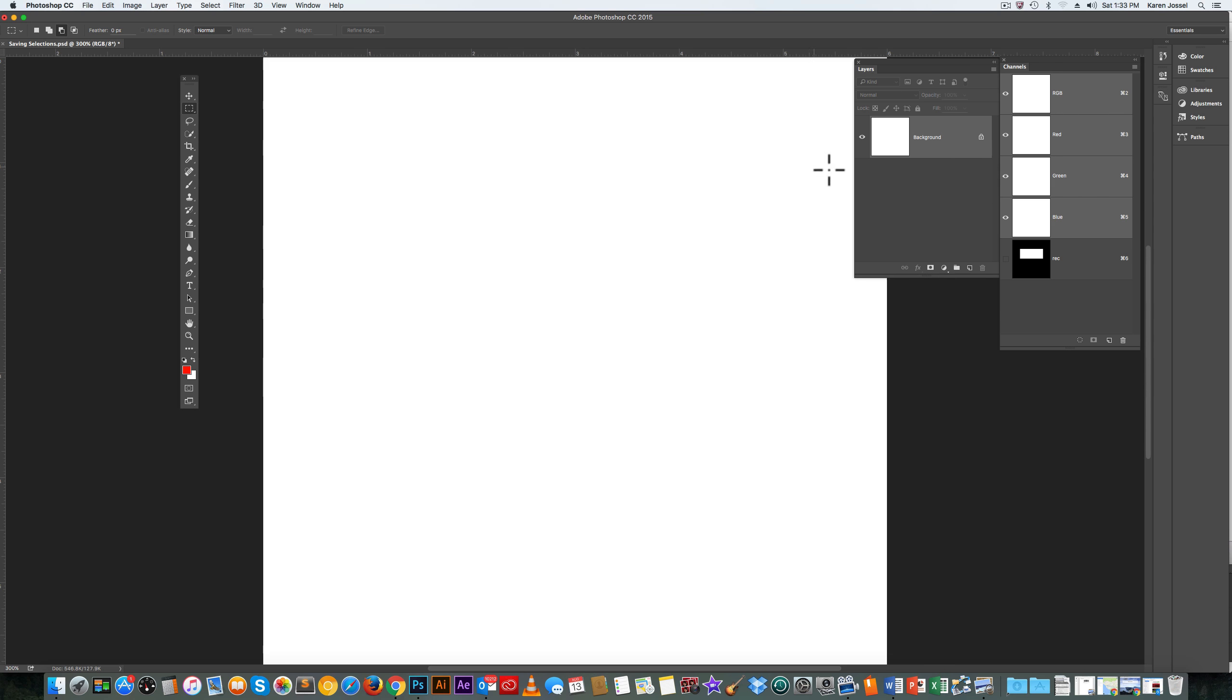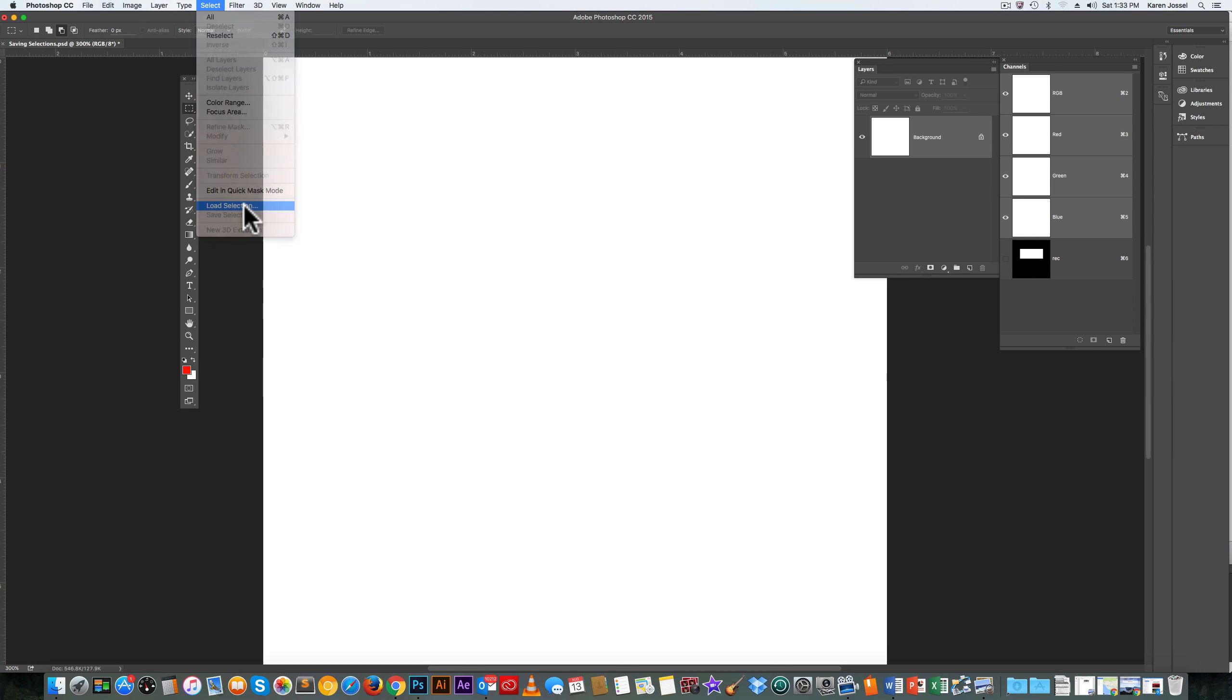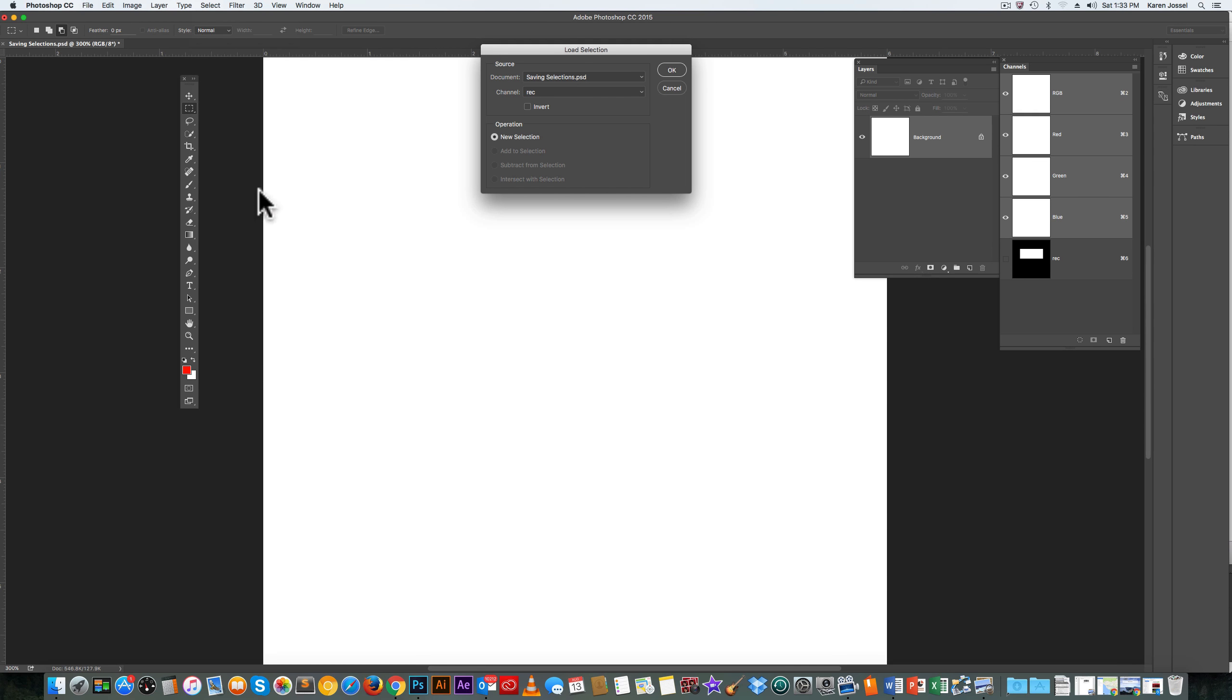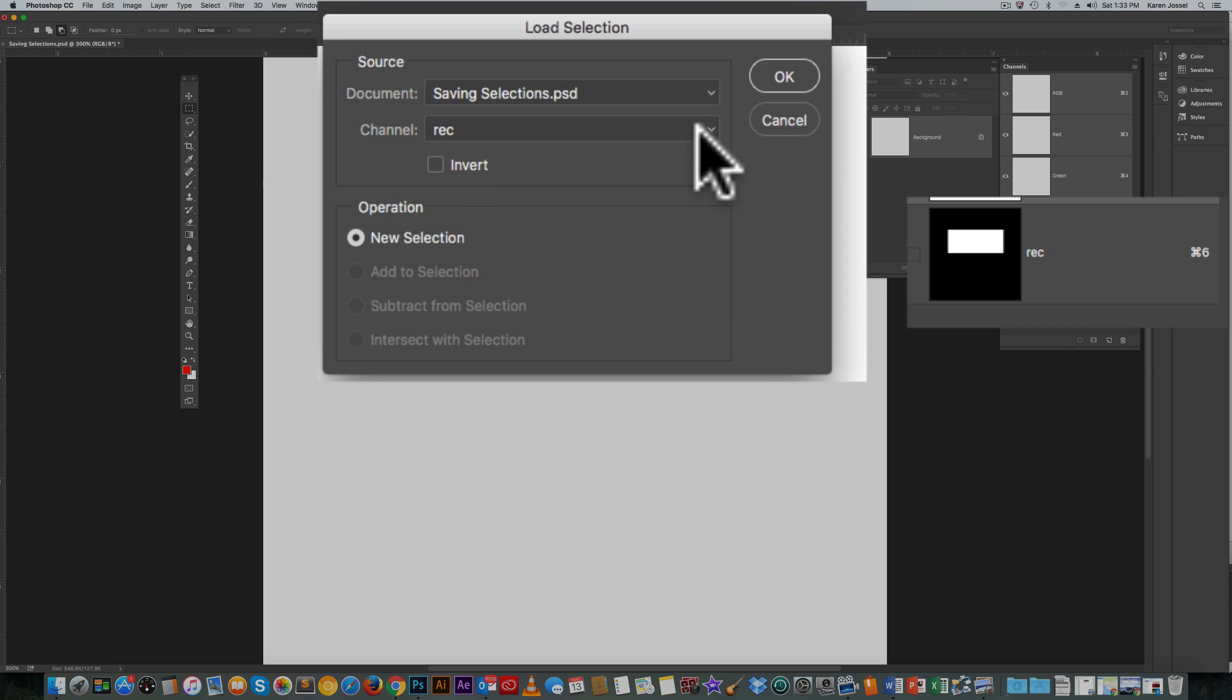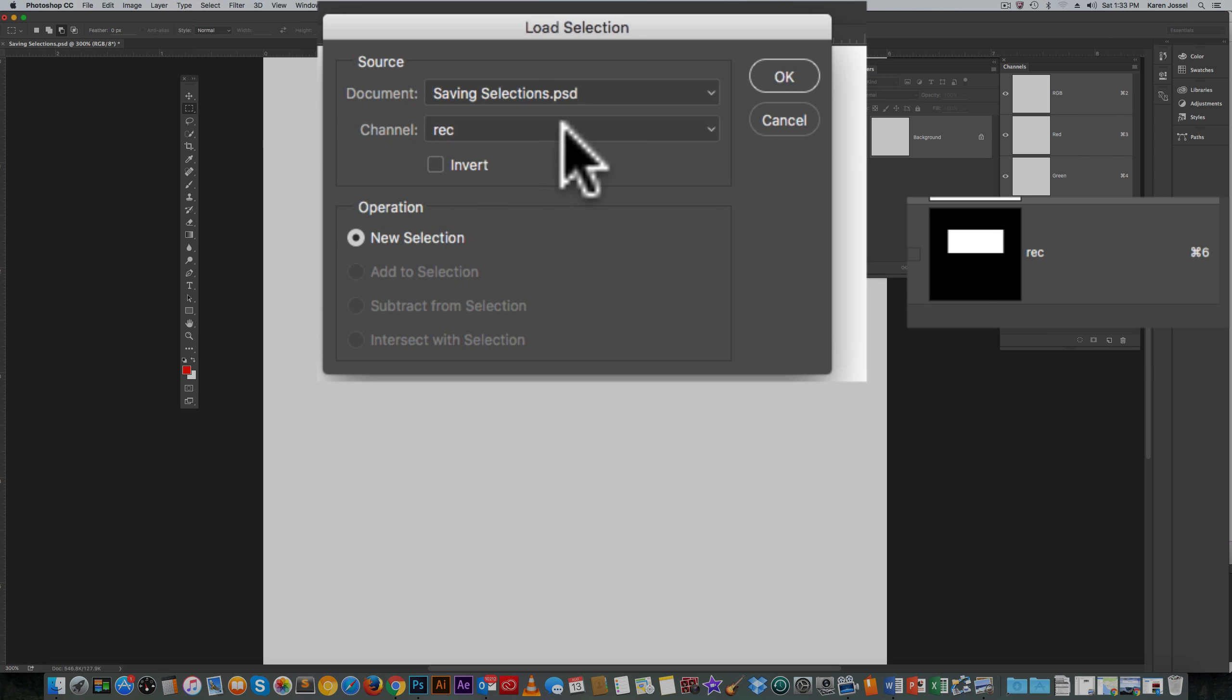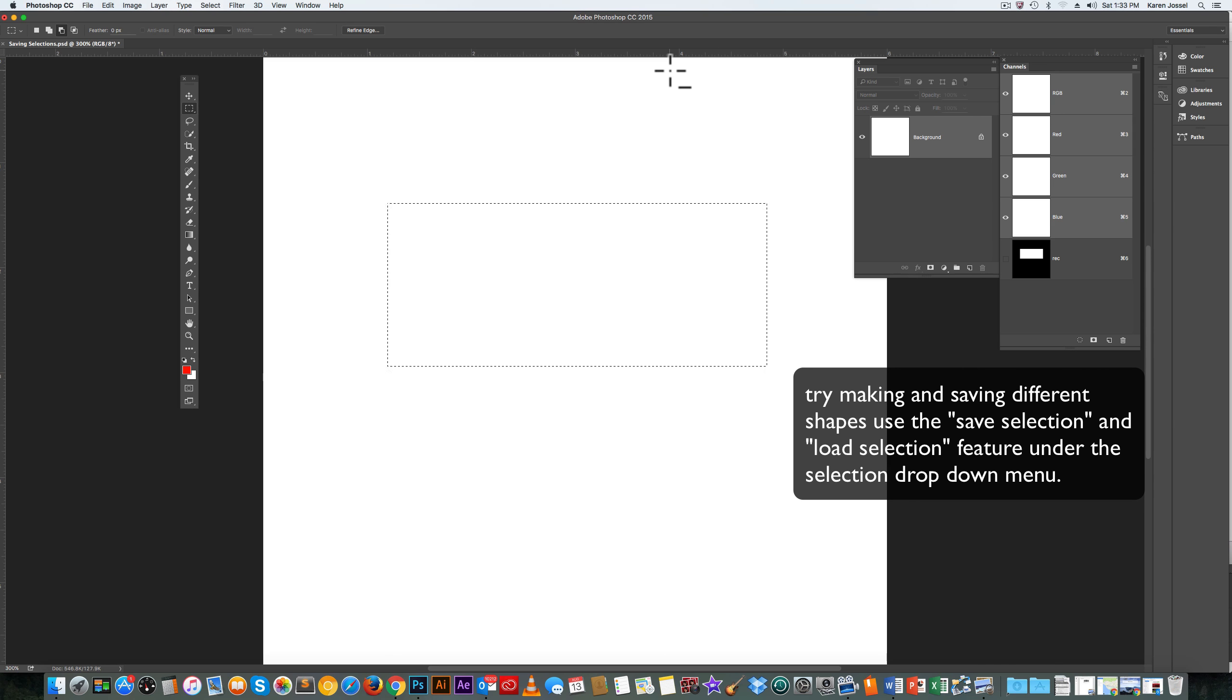And I want to use that rectangle selection I made, so I'm going to go to Select, the drop-down menu, Load Selection. The channel I want is the one I just made, REC. The reason there's an arrow pointing down is you can have at least 50-plus channels. Operation New Selection. And when I click OK, the shape of the black and white REC will appear in marching ant form upon the white layer. And there it is.